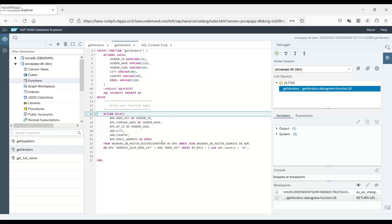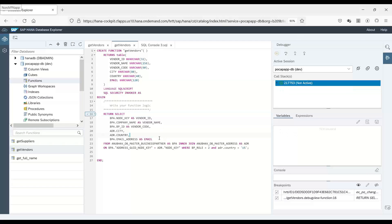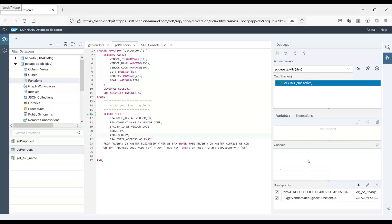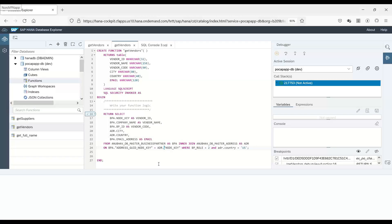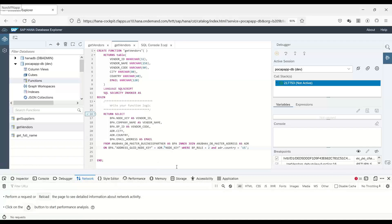So now what I can do is I can just press F10. It will go to the next step and I will have my variables visible over here. So if I had more variables, I could have checked them also very easily.